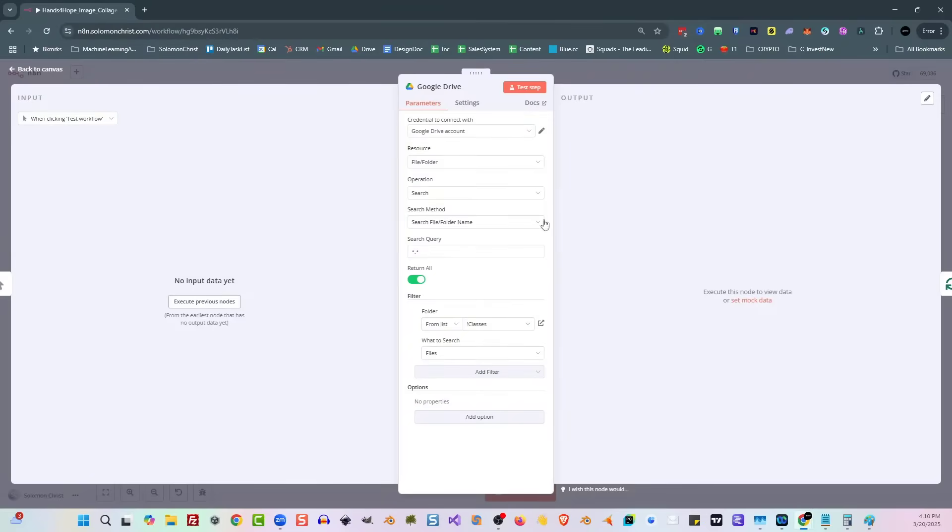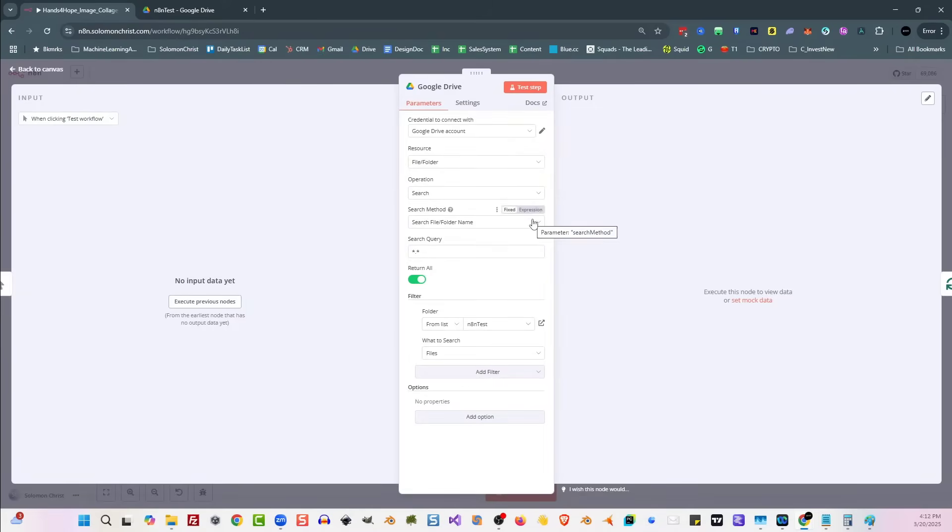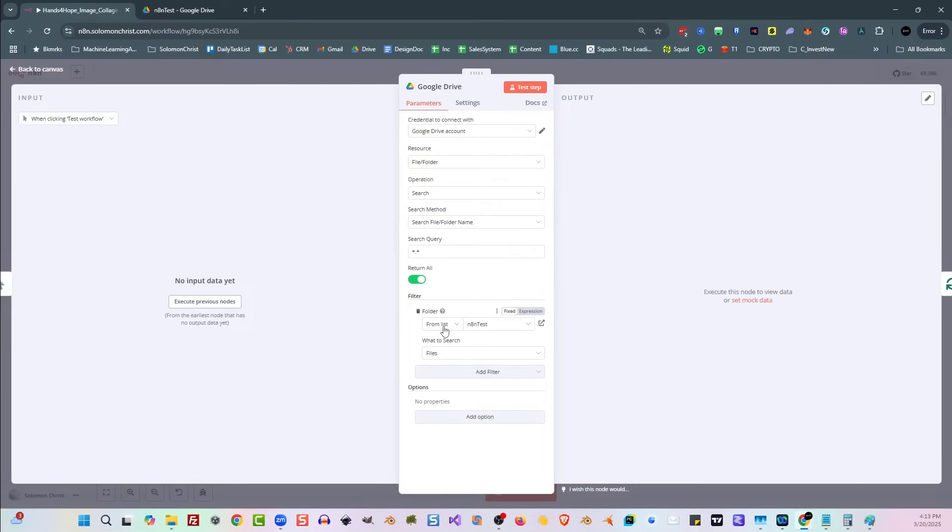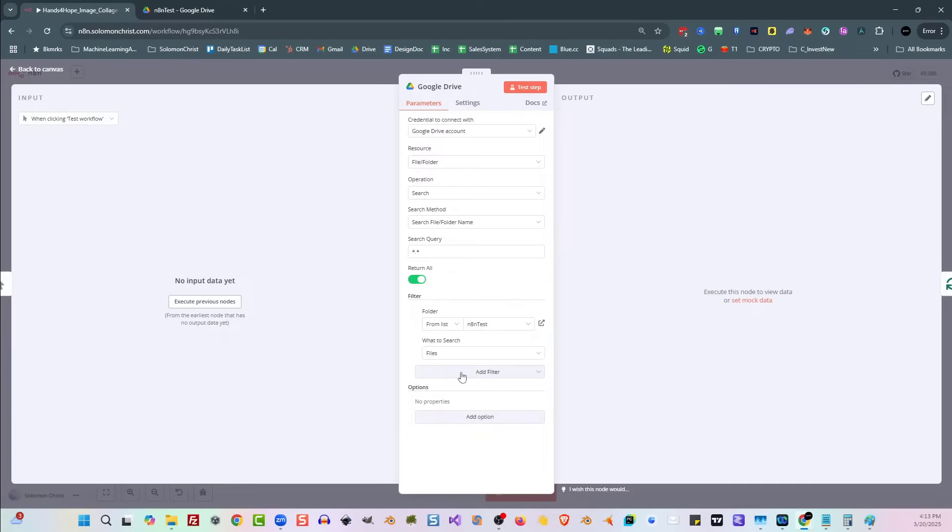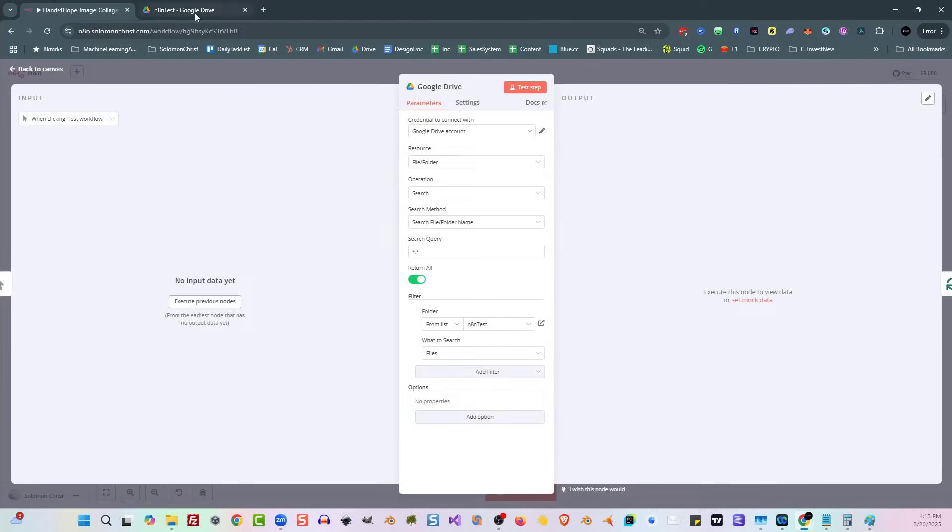Here we are on my main system where I already have this set up. And here in this Google Drive node for searching for files, we're looking for file folder. We're going to be using search, looking for a folder name. We're looking for star dot star, which is everything, and then we're adding a filter here. And in the from list, the filter is going to be type folder. So add the filter, type folder, and then in the from list, you're going to click on the drop-down, and you're going to search for that folder you just made. In our case, it's n8n test.